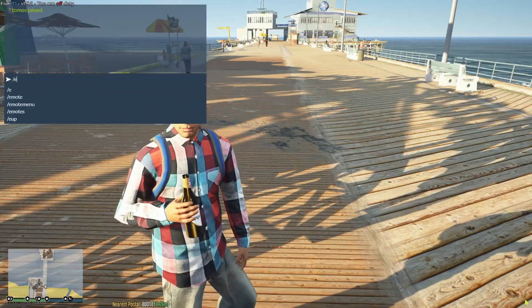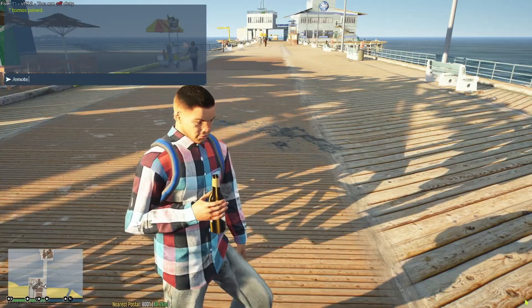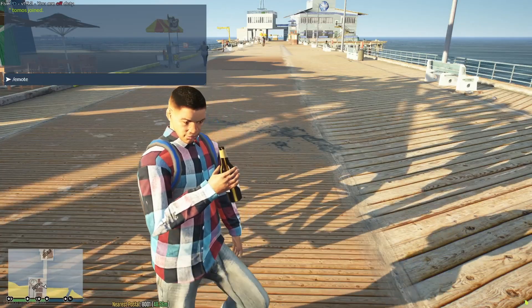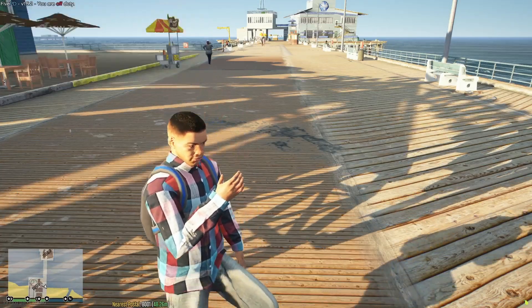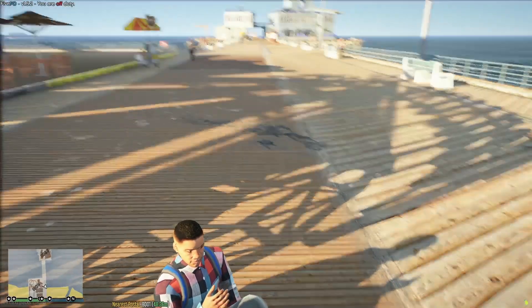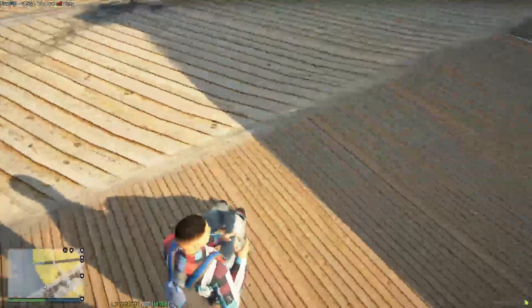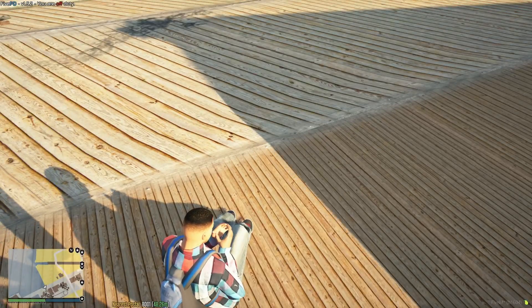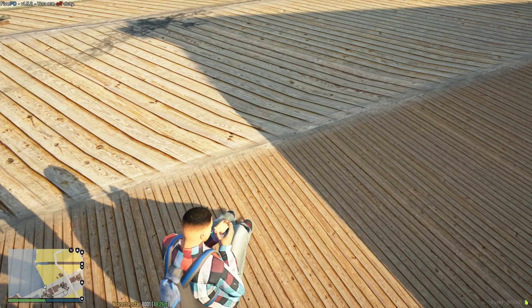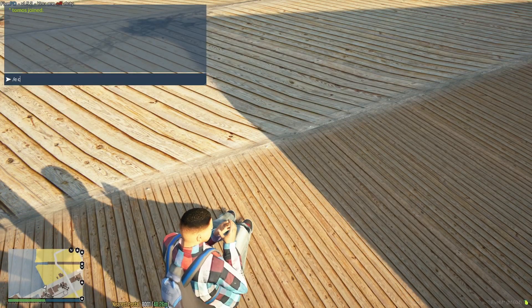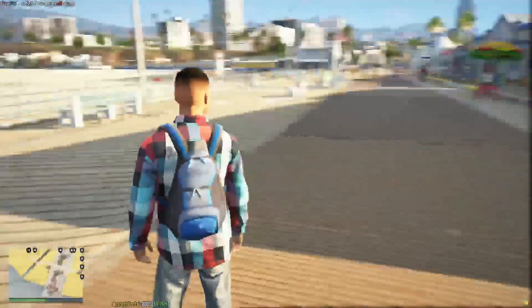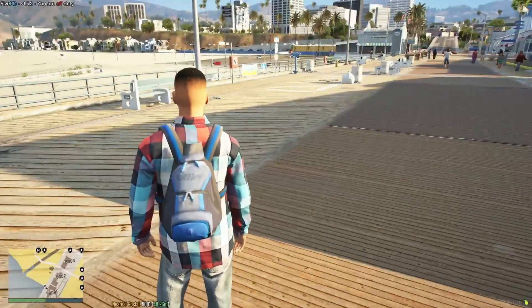You can also type slash emote and then the actual name of the emote, so for example, like sit, and your character will then sit down. You just got to know the exact name, otherwise it won't work. Then you can also do slash EC in order to cancel the emote.